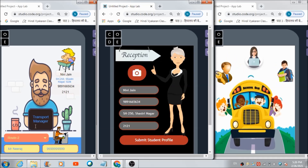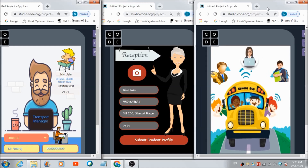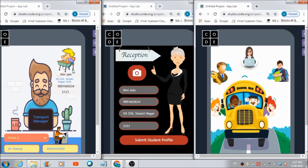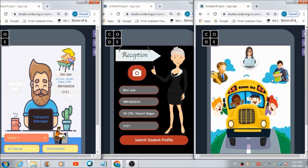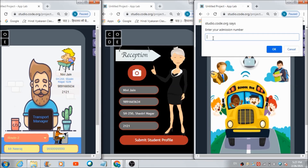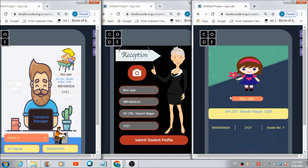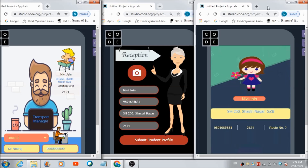The transport manager can assign her a route from this dropdown. But first, let me show you how Nevee can access her respective dashboard on this app. She can add her student image and enter the admission number. This is what she is going to come across — 'Hi dear, here's your dashboard. Your bus route will be assigned to you very soon.' Her profile pic is getting reflected at the top, along with her name, address, phone number, and admission number. But the route has not been assigned yet.